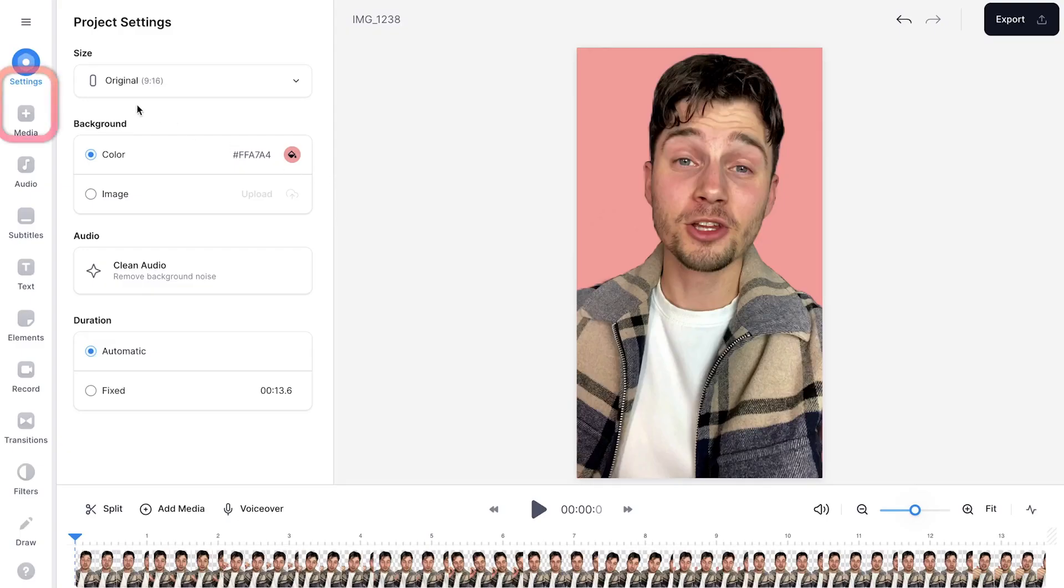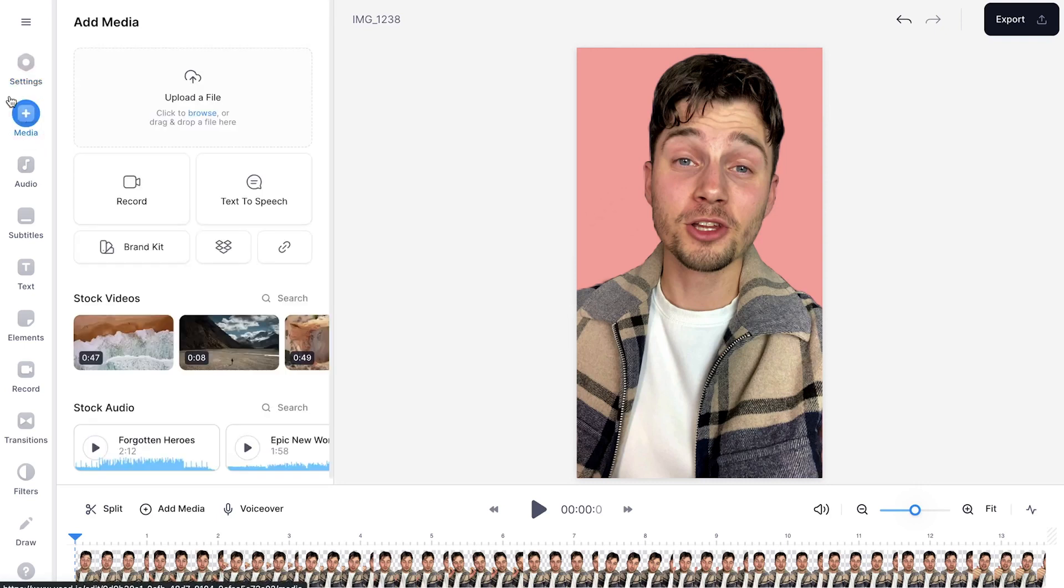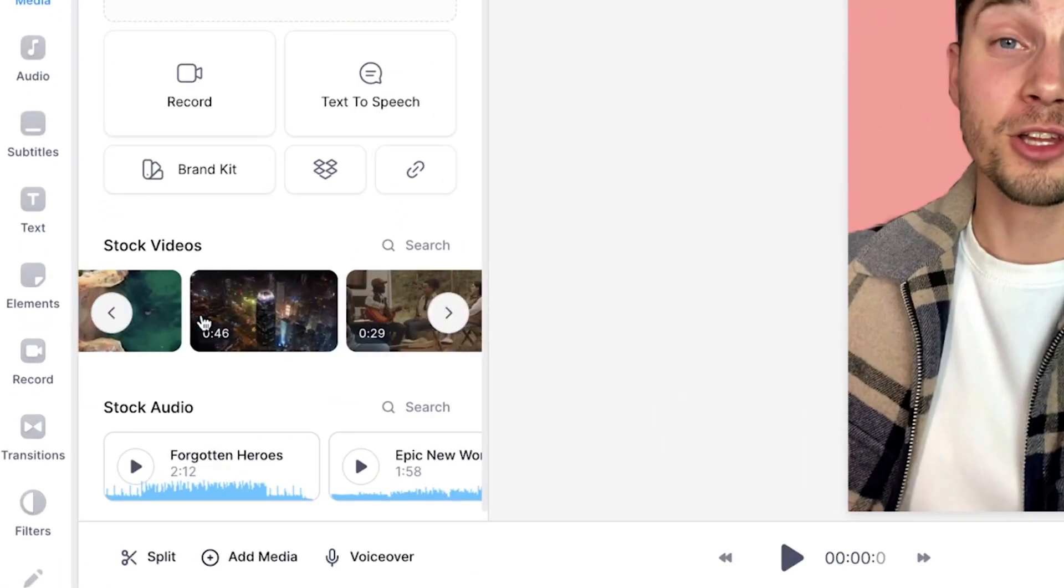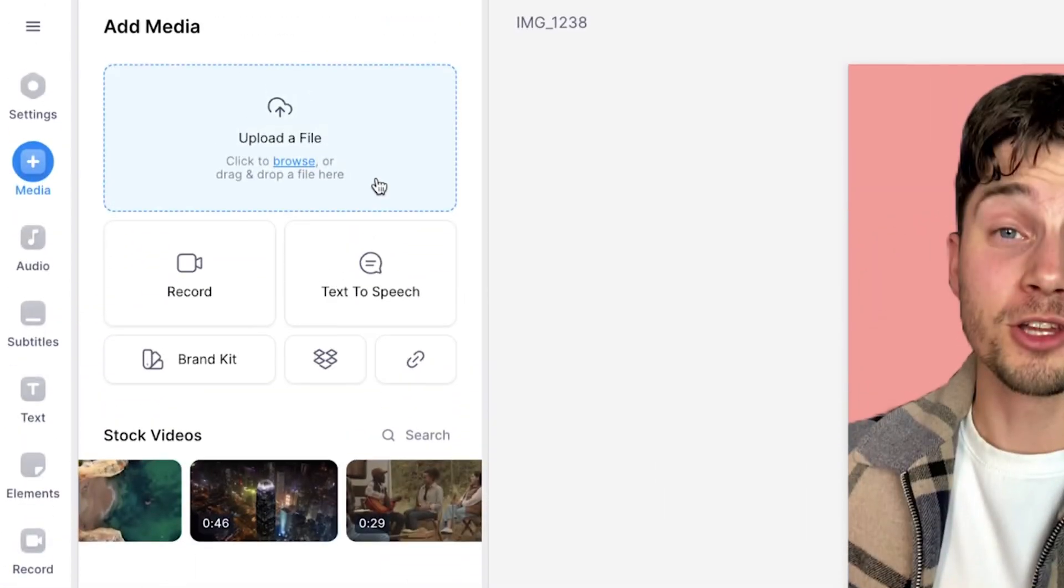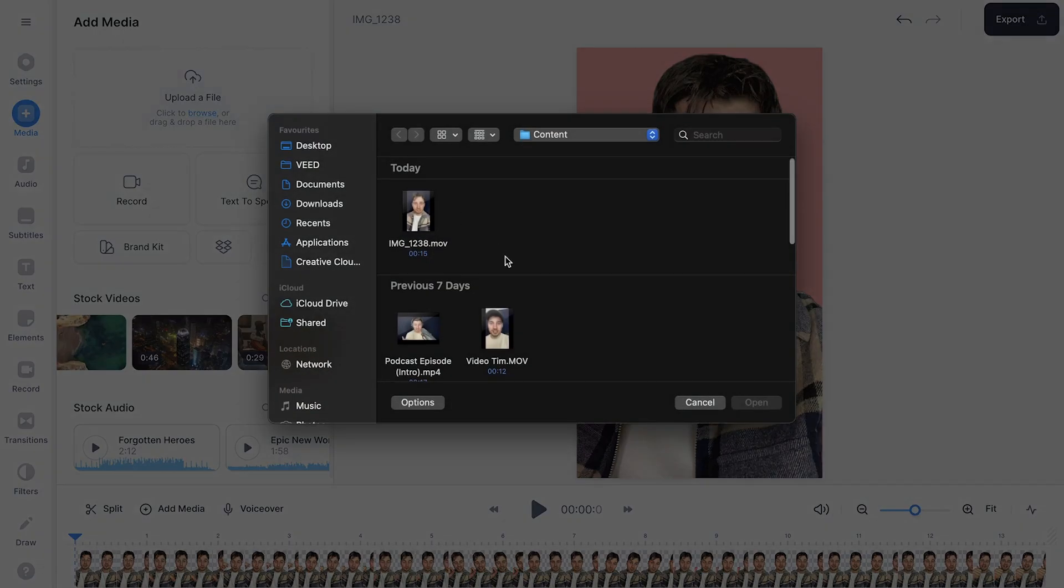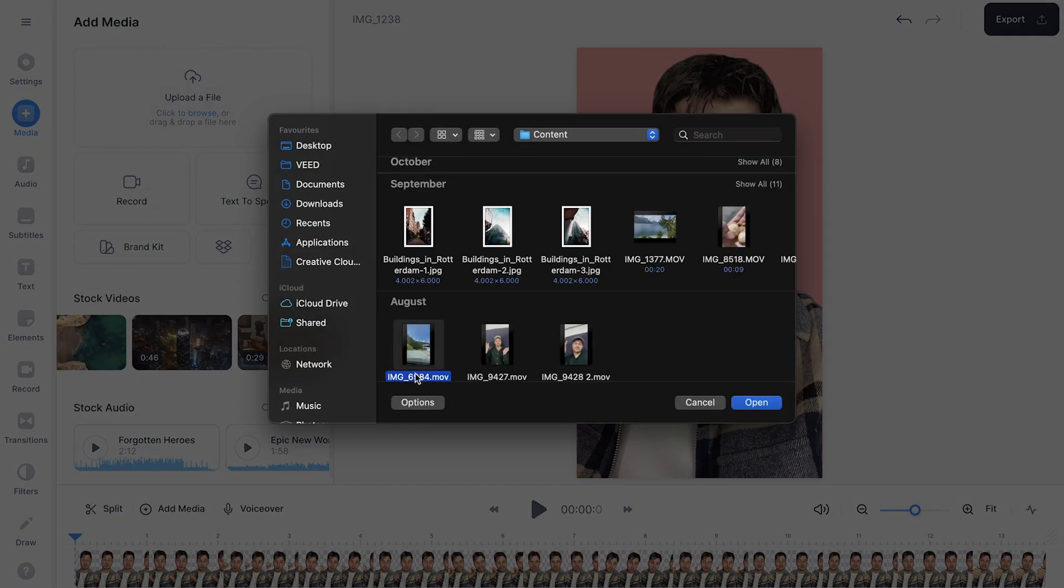However, you can also place videos, screenshots, or images behind your transparent video. For instance, if you head over to media in the left menu, you can choose footage from the stock video library or you can upload your own footage. I'm going to click on upload a file, select this video, and click on open.